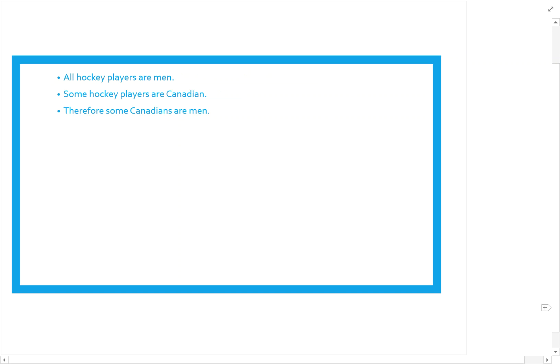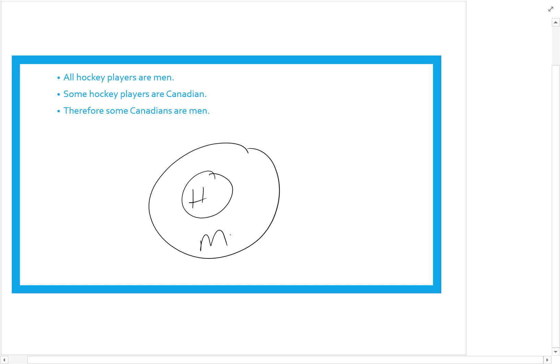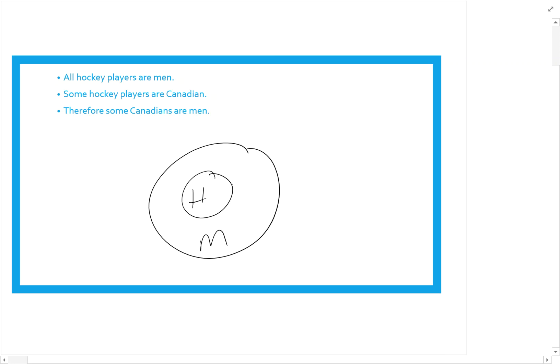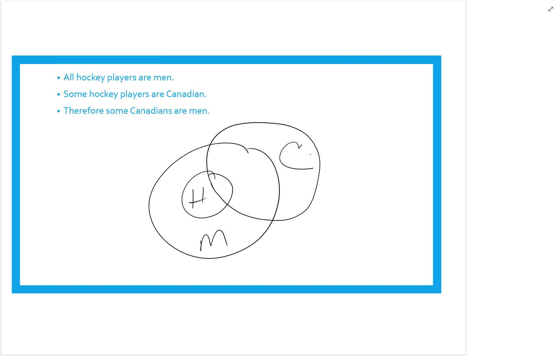Try this one: all hockey players are men, some hockey players are Canadian, therefore some Canadians are men. Remember, show the first two premises, then ask does it force the conclusion? I draw hockey players inside a circle for men. Some hockey players are Canadian, so I overlap Canadians with hockey players — which forces Canadians to touch the men circle no matter how I draw it. So some Canadians are men — valid.